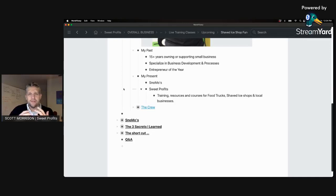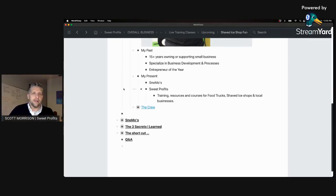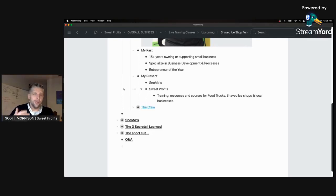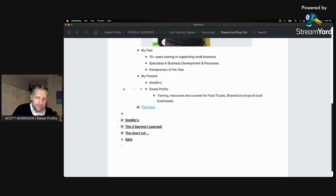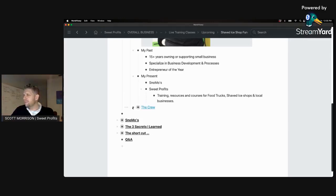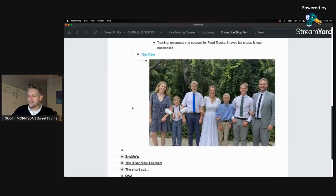Feel free — if you have a topic or something you want to learn about, DM me or ask me about it. We'd be happy to do more classes. Also be active in the group; you'll get as much as you give. The main reason why I do everything is my crew — this is my wife and I.